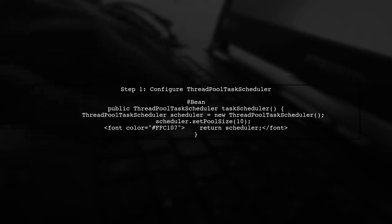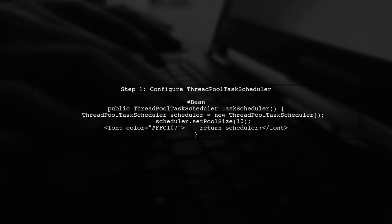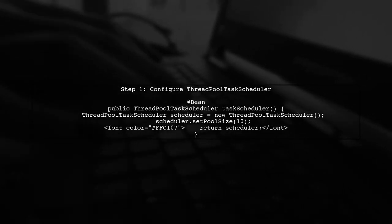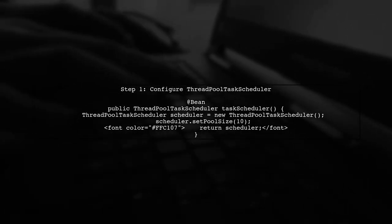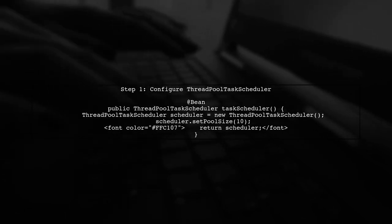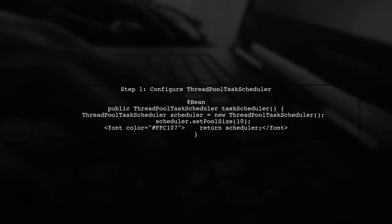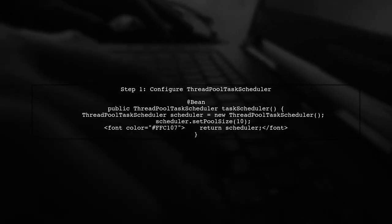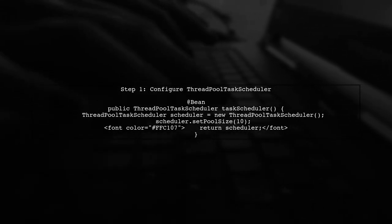First, let's configure the ThreadPool Task Scheduler in our Spring application. We can do this by defining a bean in our configuration class.